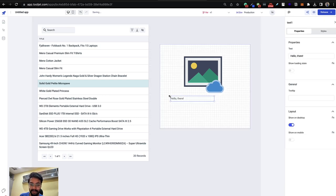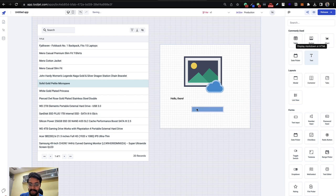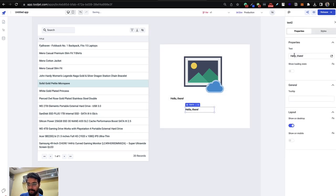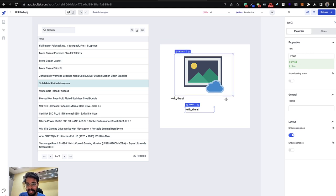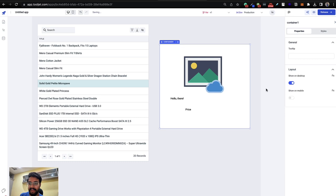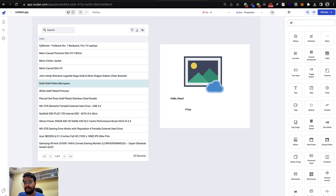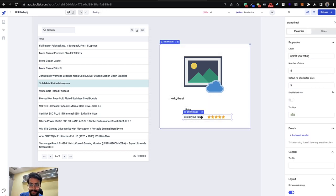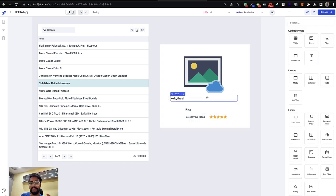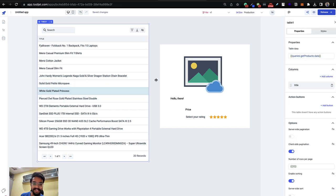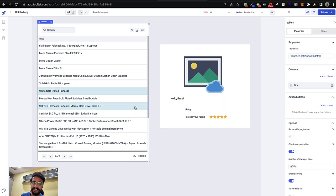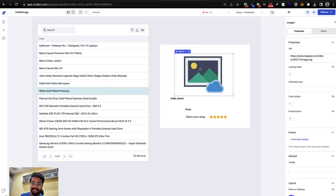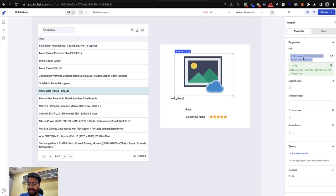Add a text component for the title, spreading it across the container. Add another text component for the price. Then search for a star rating component and place it accordingly. The UI layout is now roughly ready — image, title, price, and star rating. The next step is connecting each of these components to the data from the selected table row.